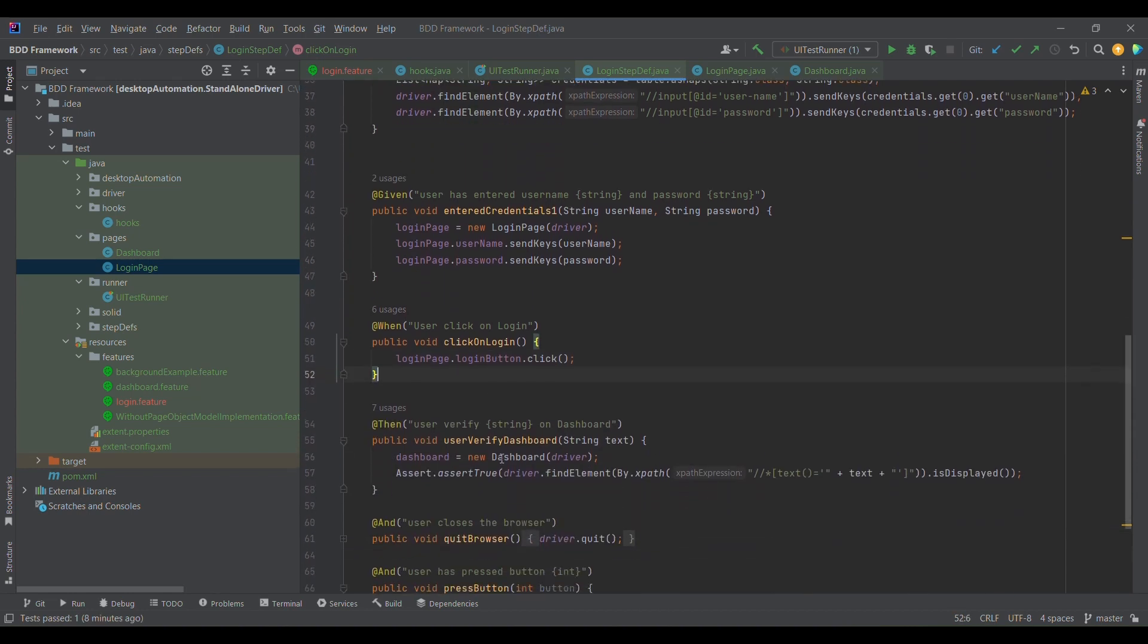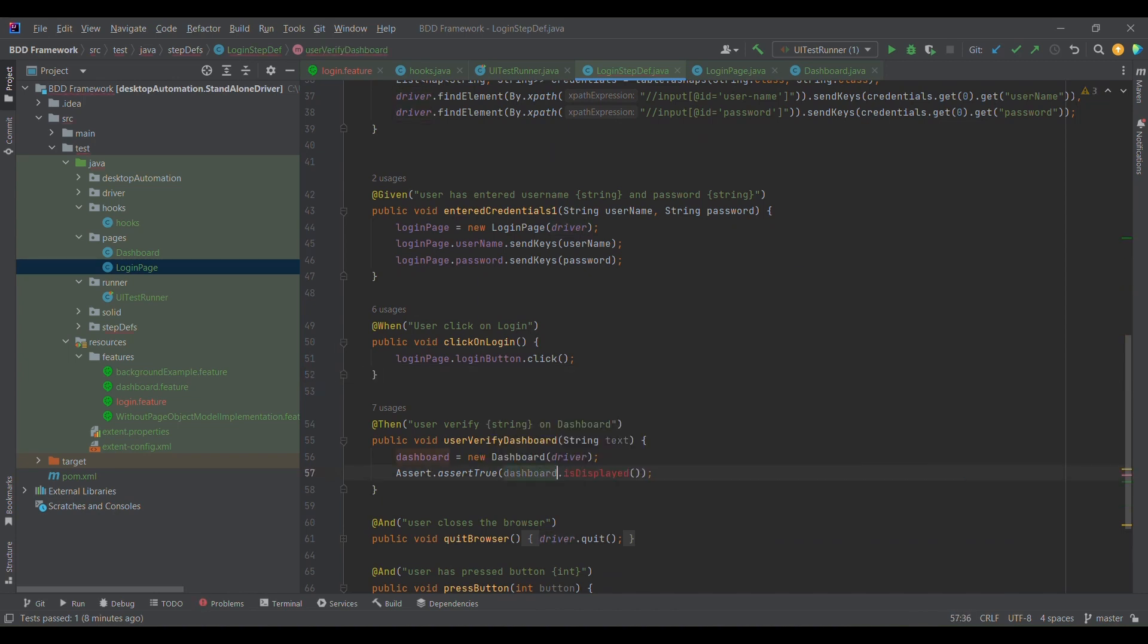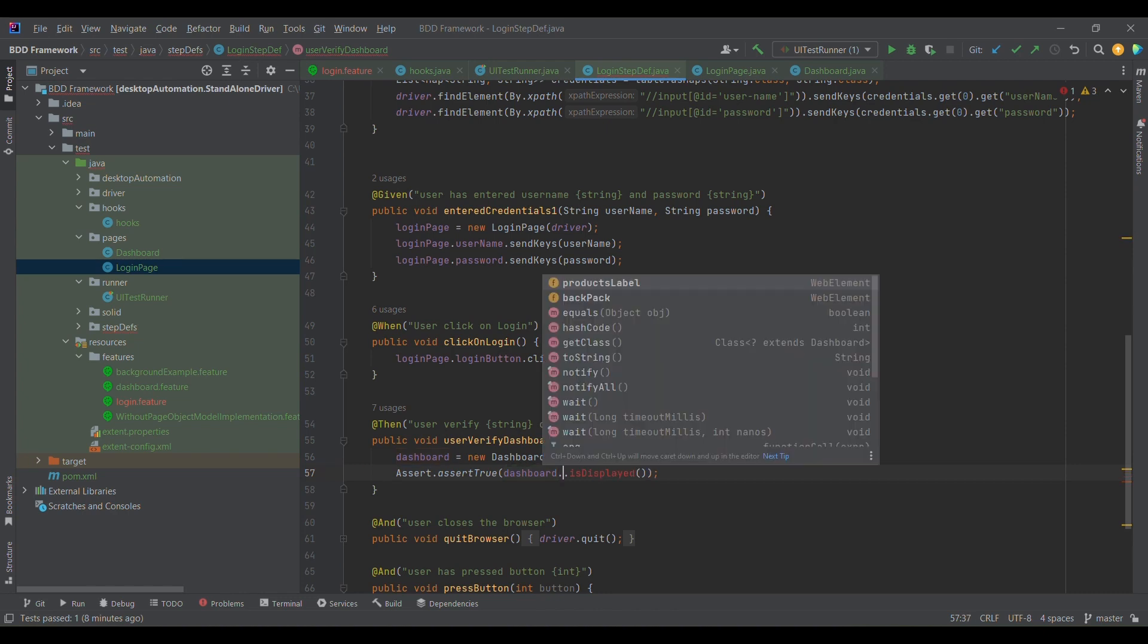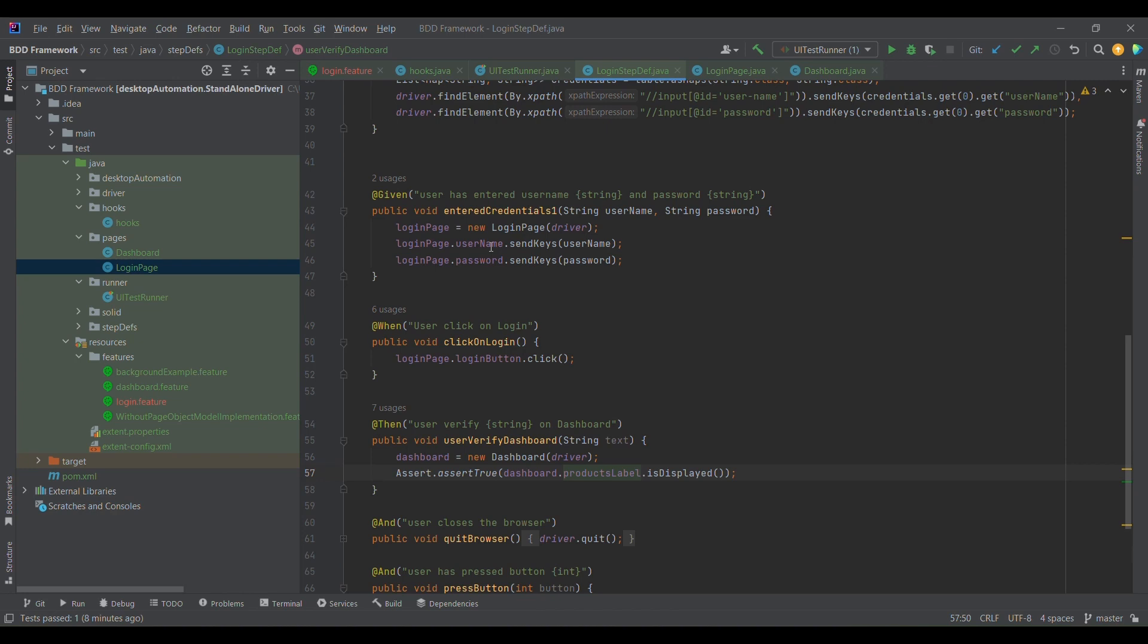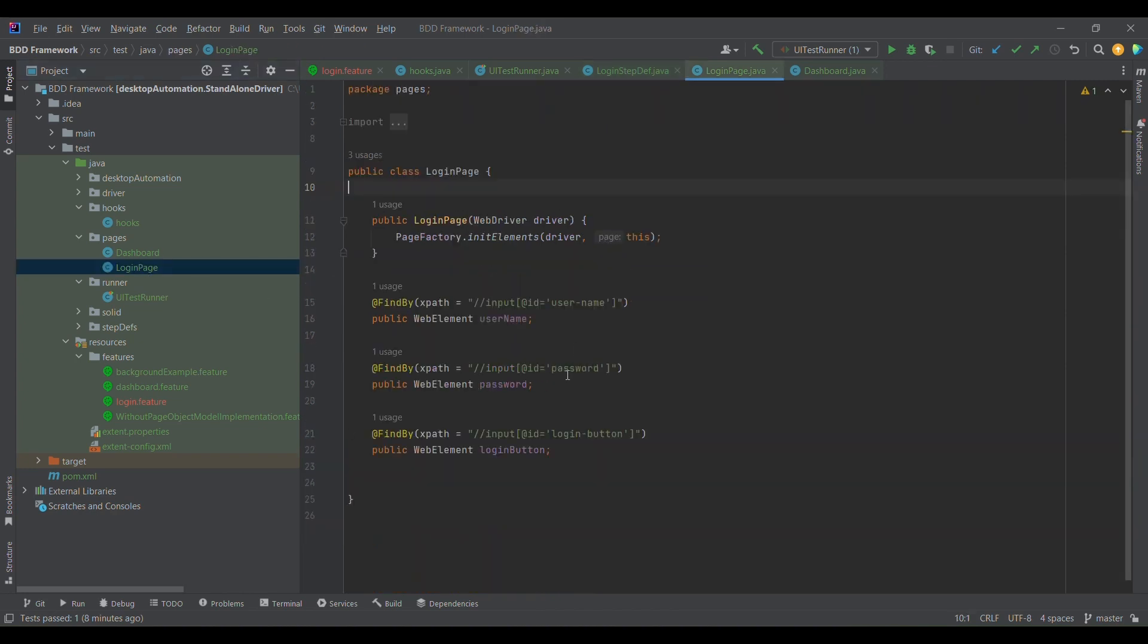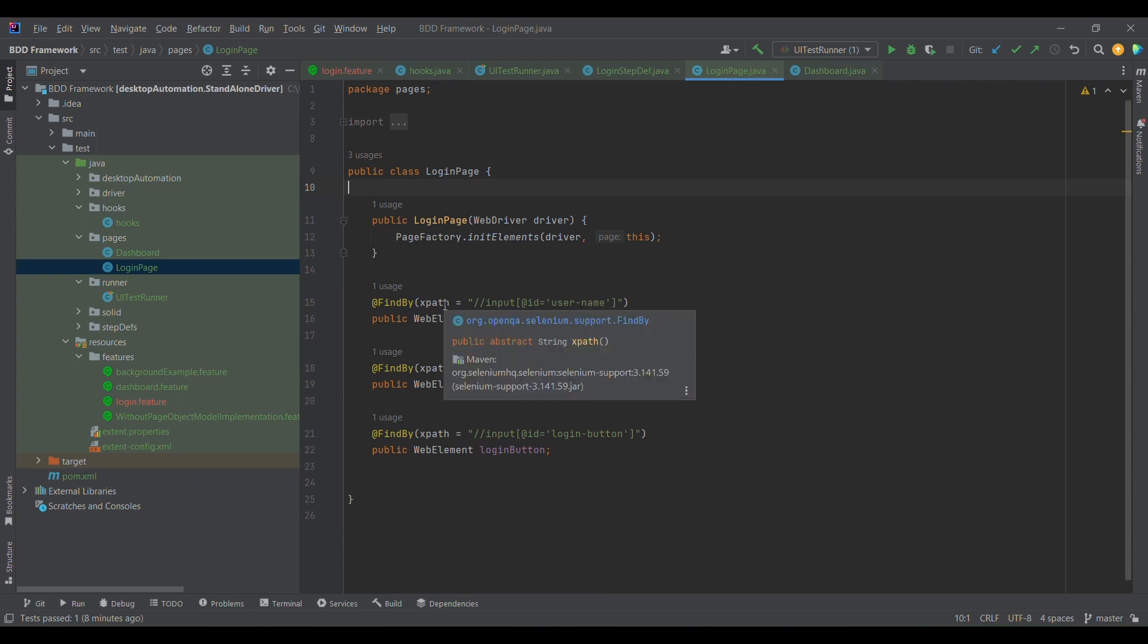Once after this, because in this case we have defined dashboard, I'll simply replace this particular line of code with dashboard.productLevel and isDisplayed. So we have converted that messy code with this readable kind of code. Now when there is a change in locator, we will simply come here at the common location and we can change the locator values.